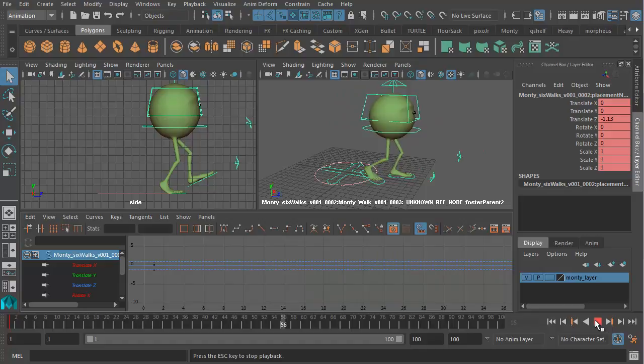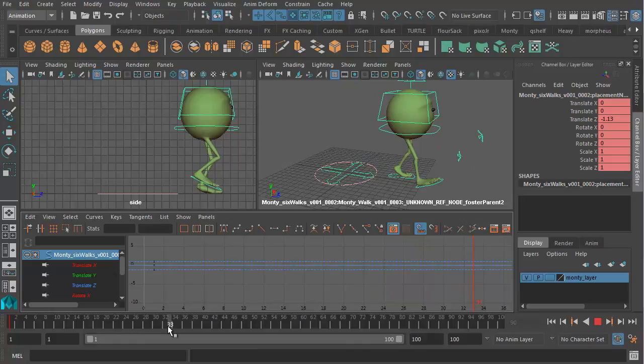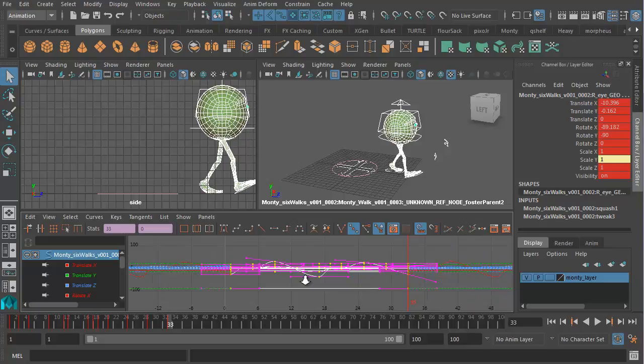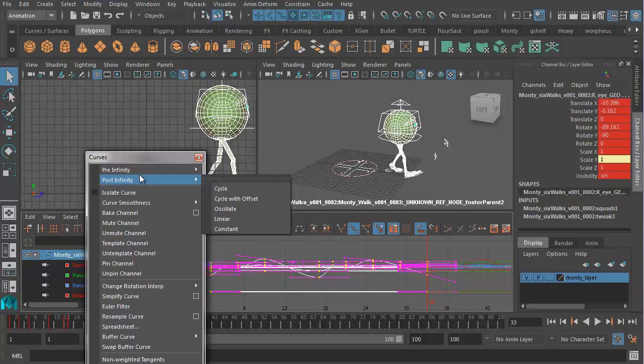Actually Monty is going to go back to the origin, and that's because I've turned on my infinity curve. Let me turn those off. I'll just press A there. So if I go ahead and turn my infinity curves off, curves pre-infinity constant, and curves post-infinity constant.